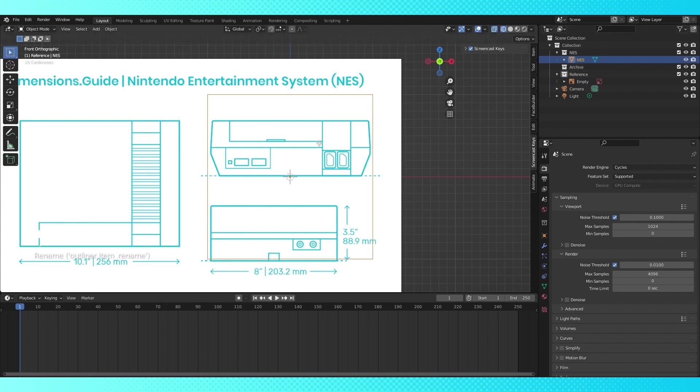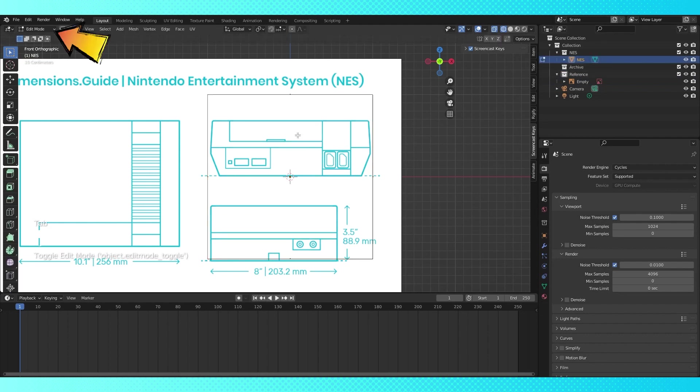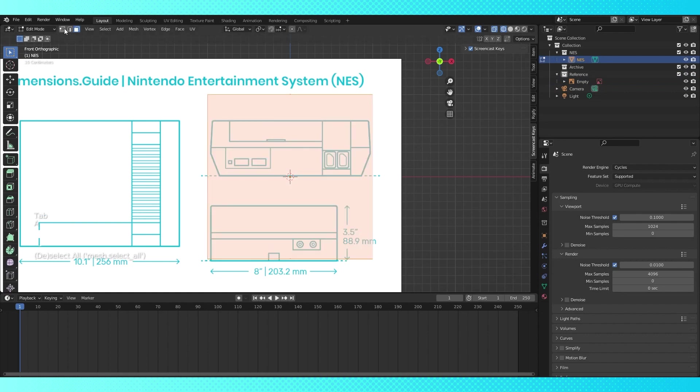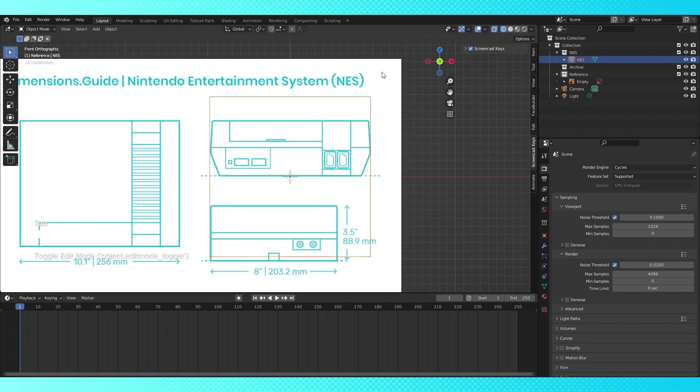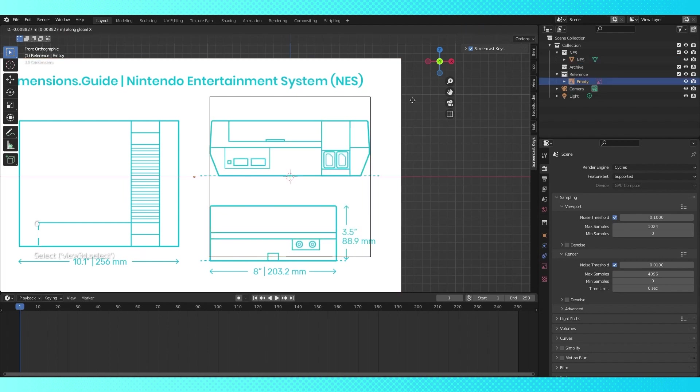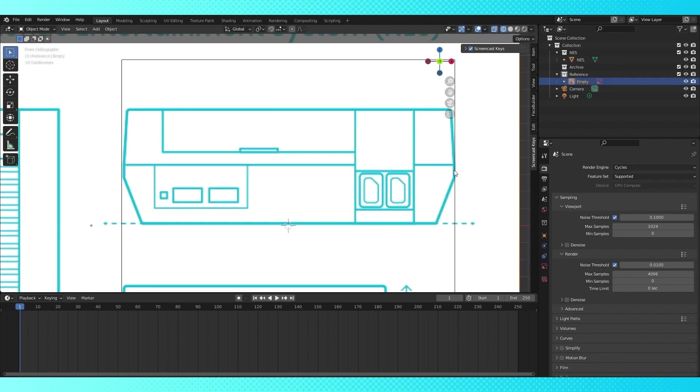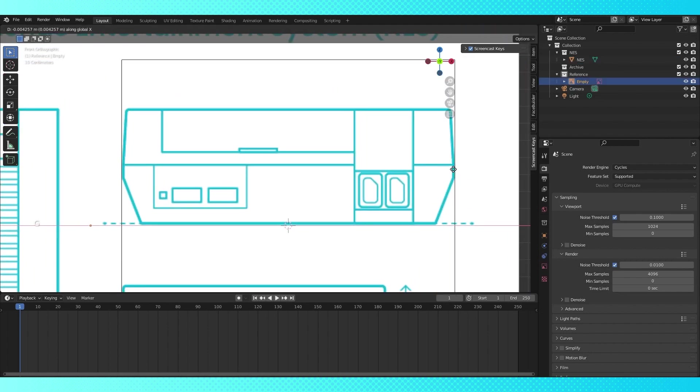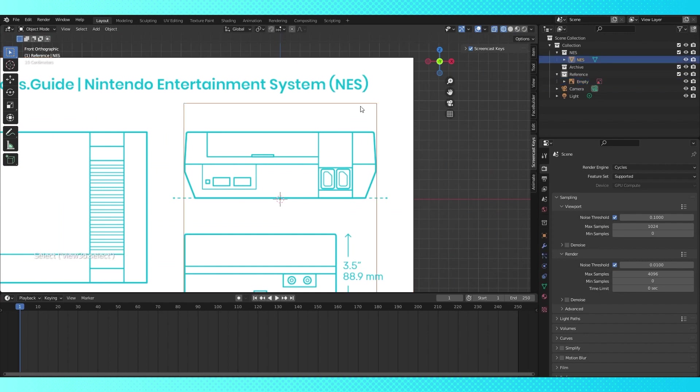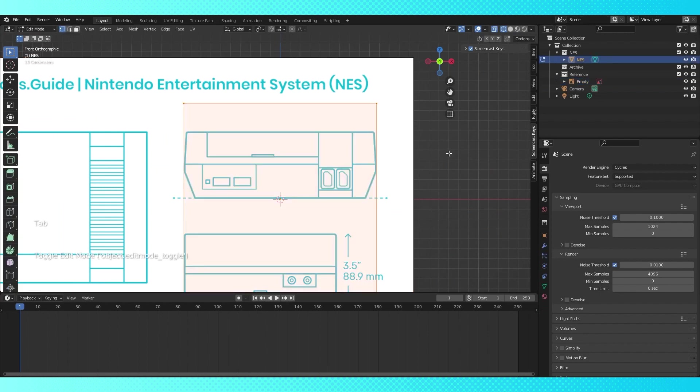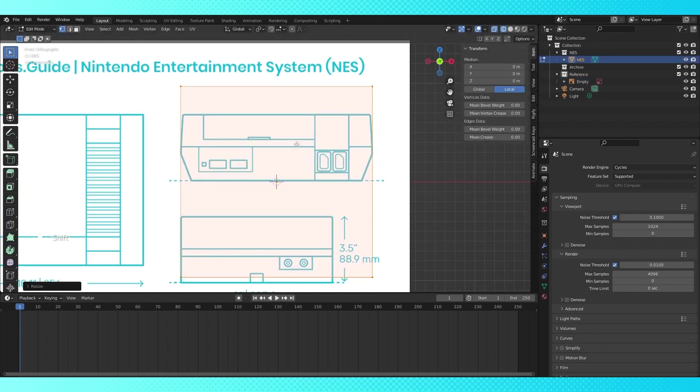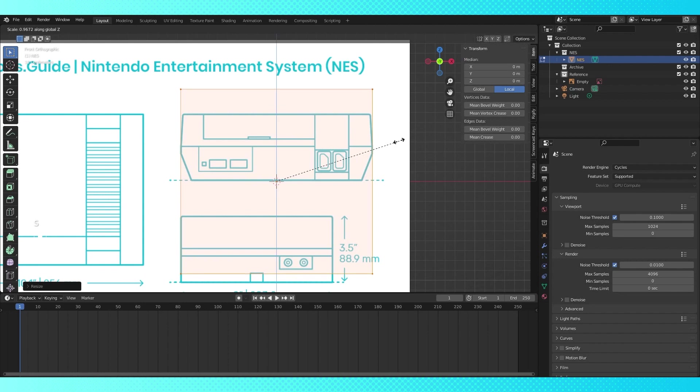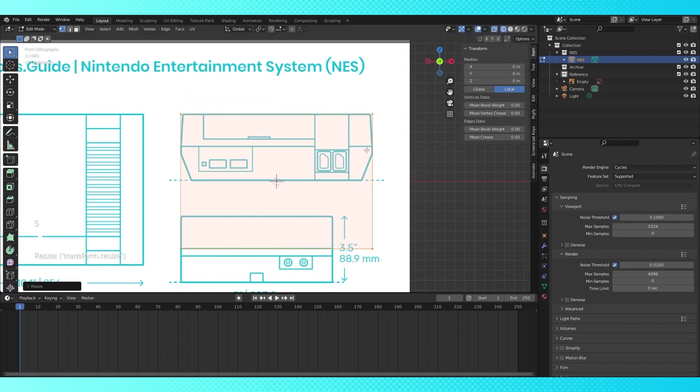With the cube selected, hit tab to enter edit mode, and A to select all. Switch over to vertex select, and hit S to scale down the cube to match the front reference. I'm going to try to center my reference a little better. Select and tab back into the cube, and continue adjusting everything. Scale down on the Z axis by hitting S and then Z until the top of the cube lines up with the top of the NES.